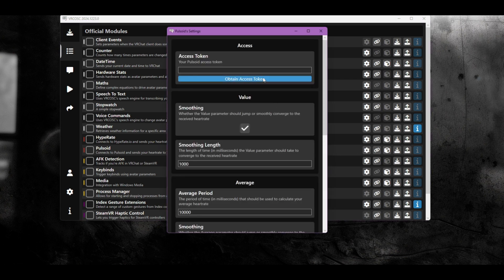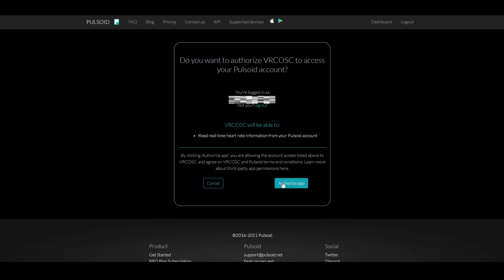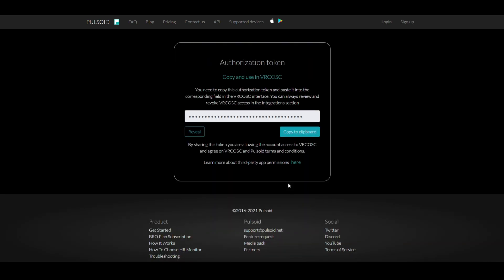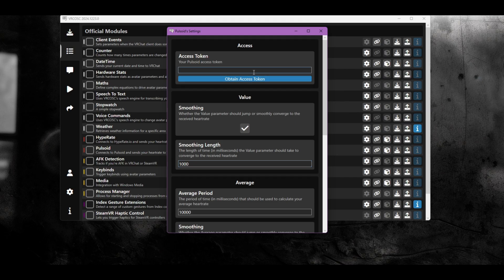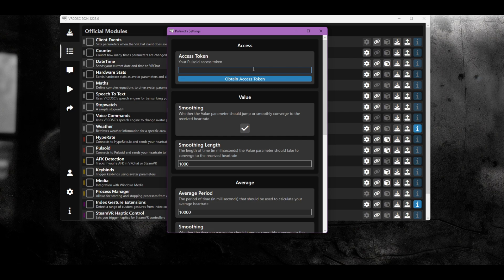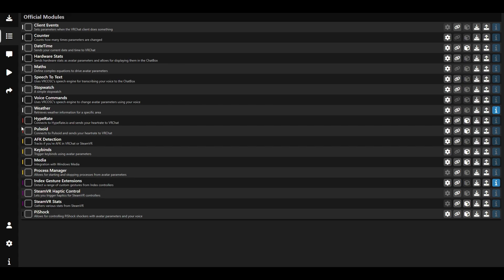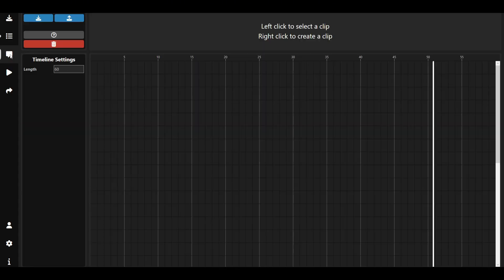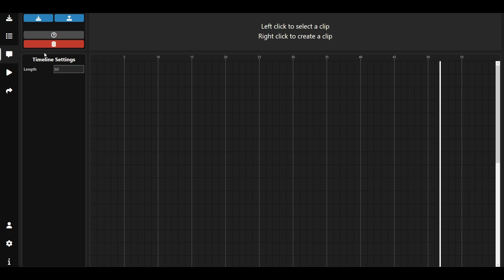Click on the cogwheel next to Pulsoid. Then click on obtain access token. Authorize the app and copy the token and paste it. Close this and check Pulsoid.